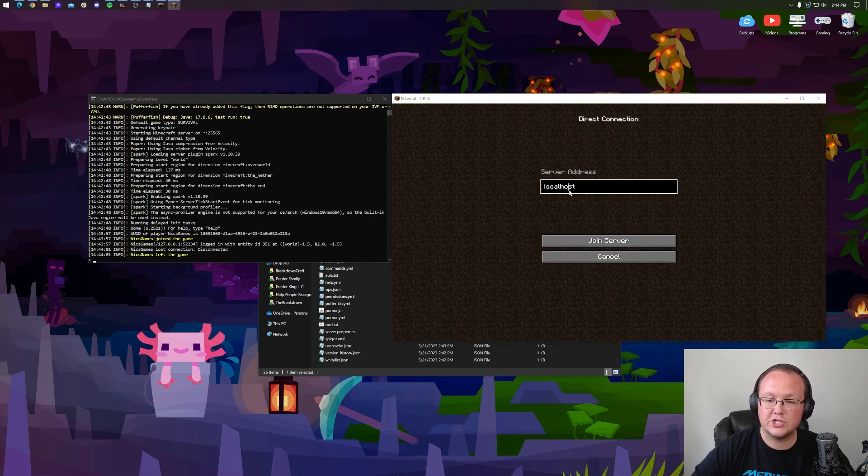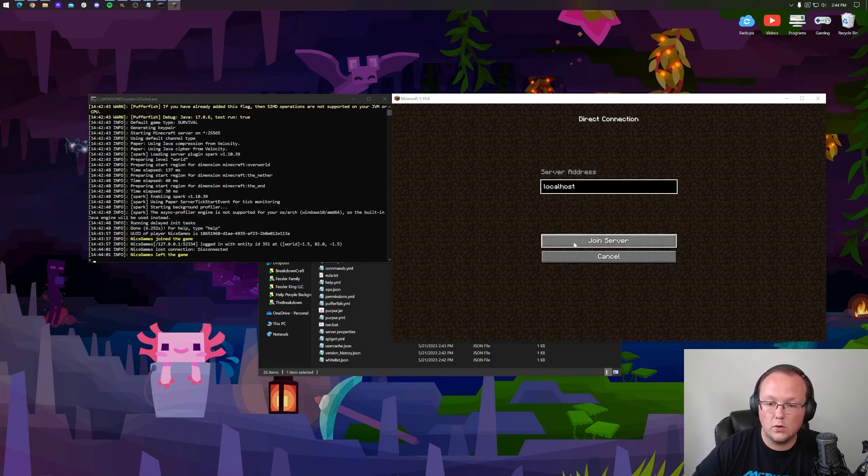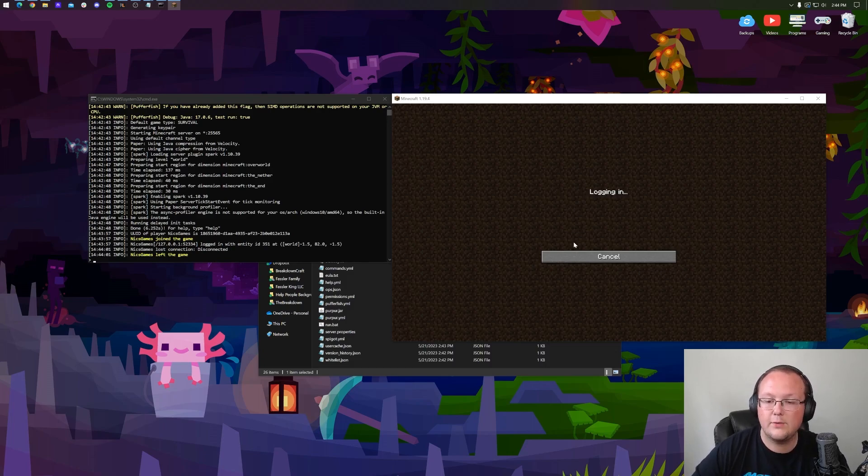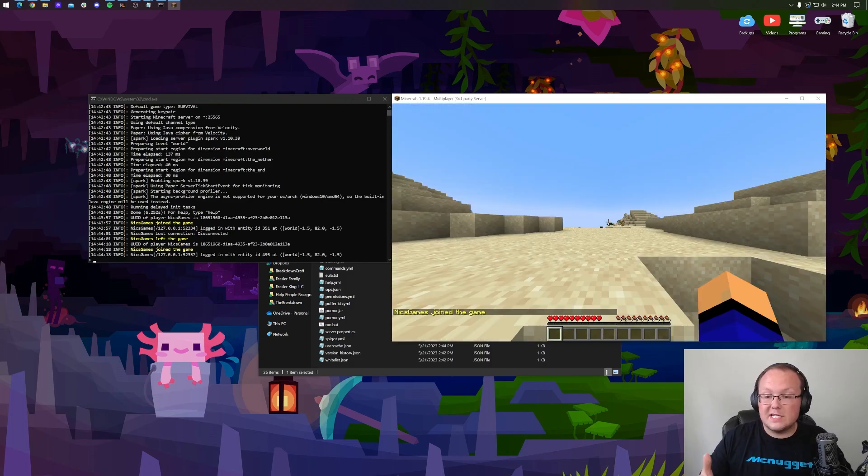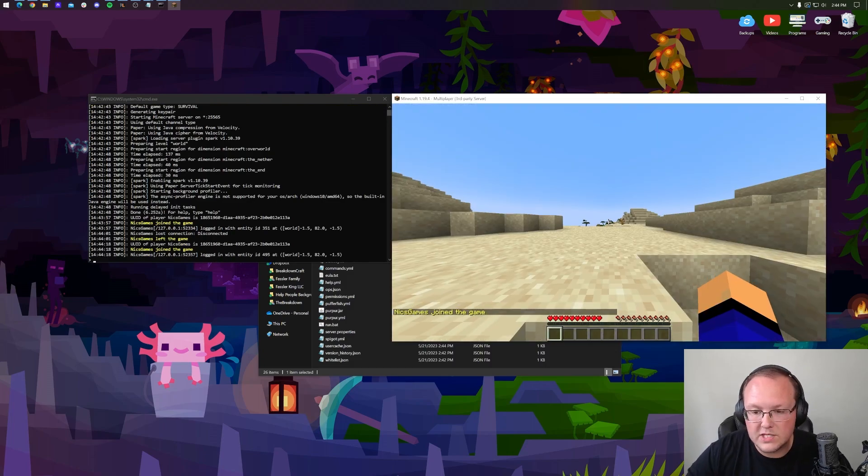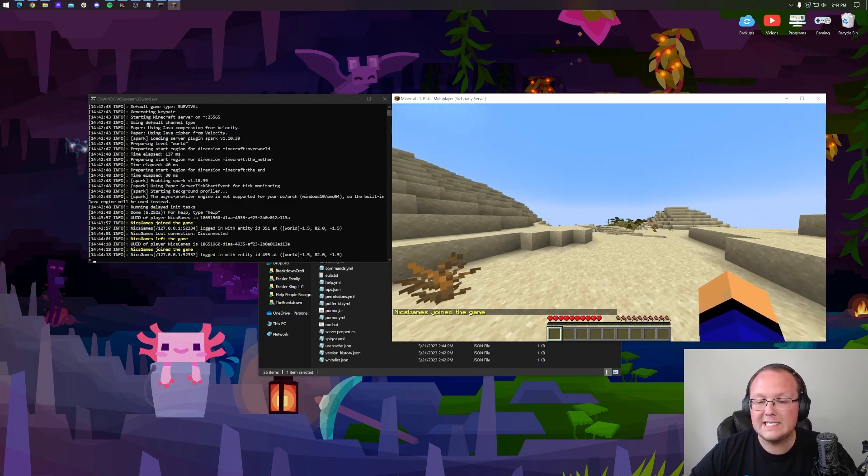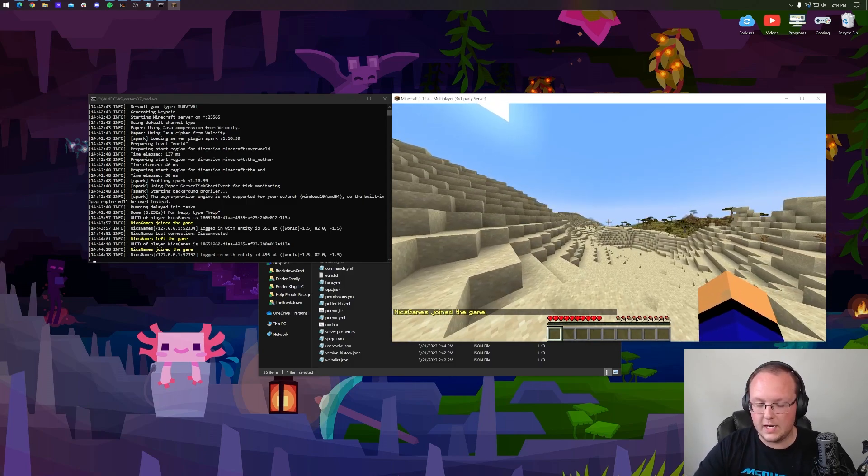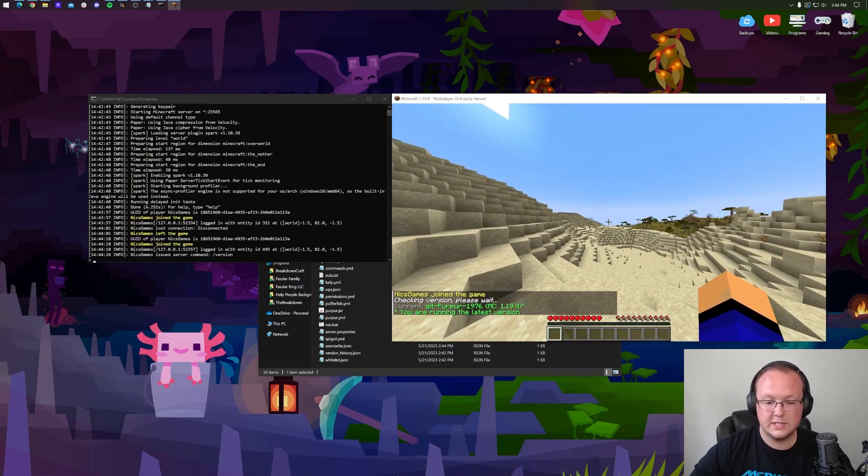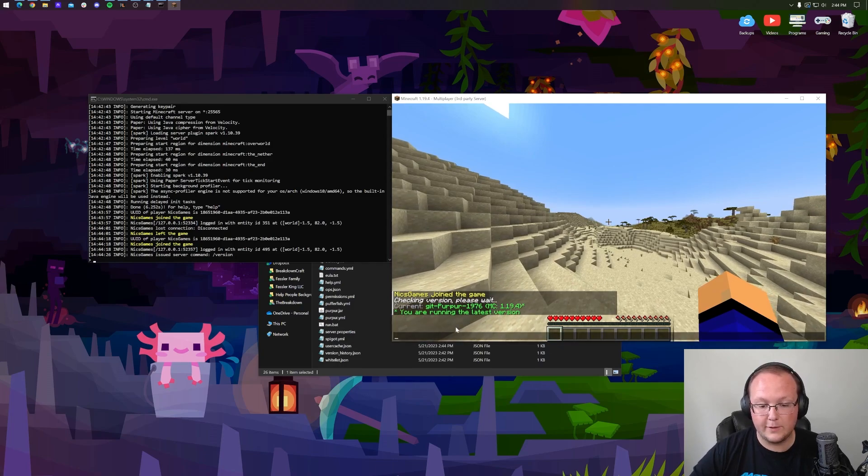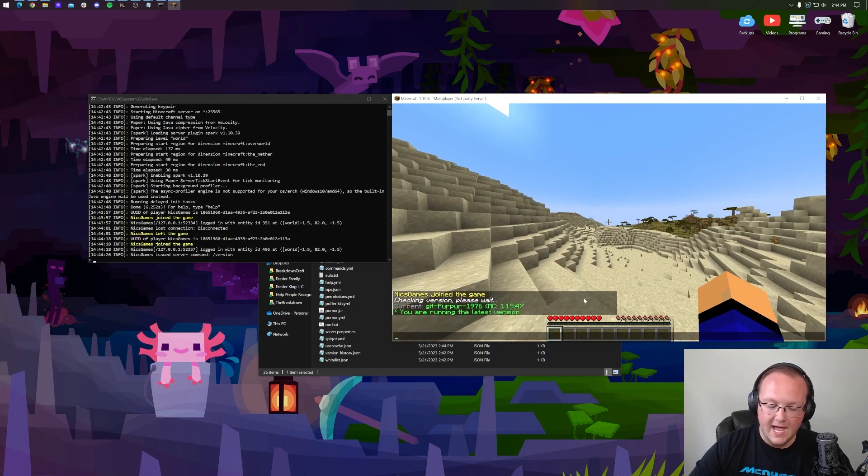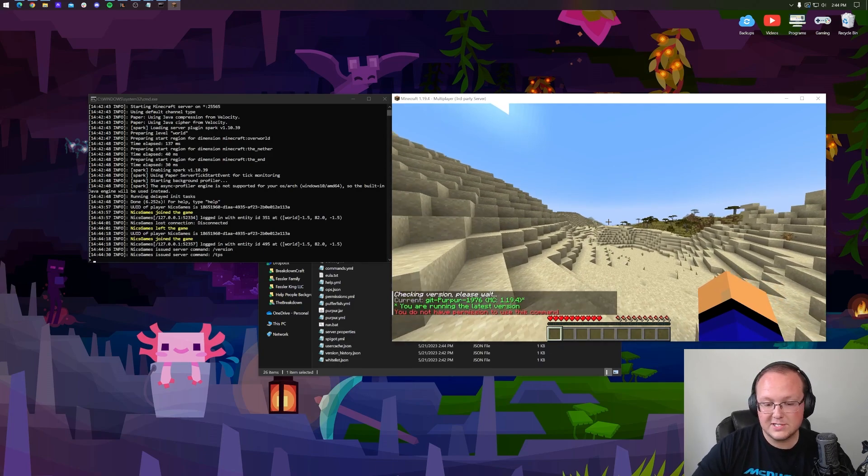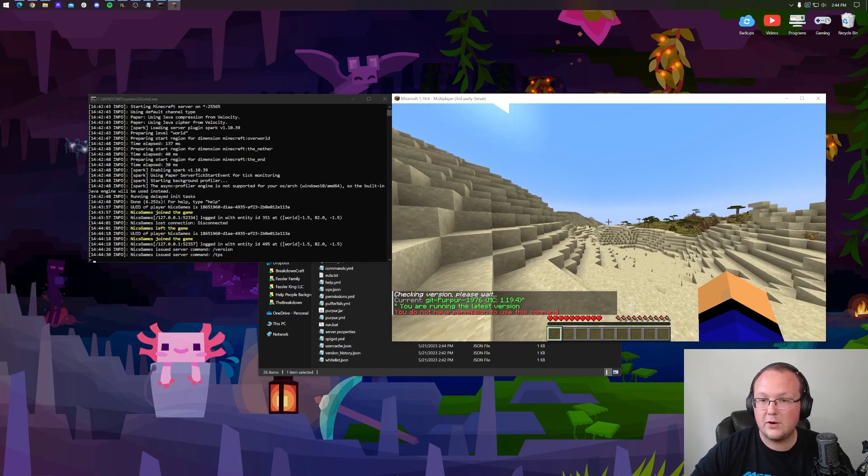If we click direct connection, you can join your server using localhost, right like so, as the IP. You're the only person that can join the server this way, but it is a good way to test to make sure everything's running. We can do /version to see that sure enough, we are running Purpur right there.